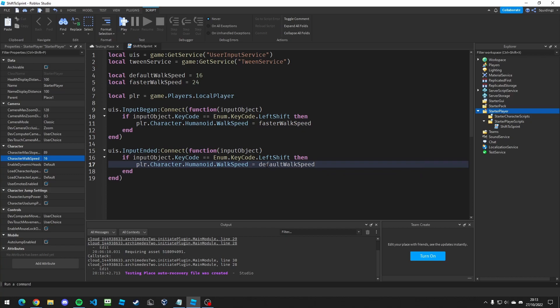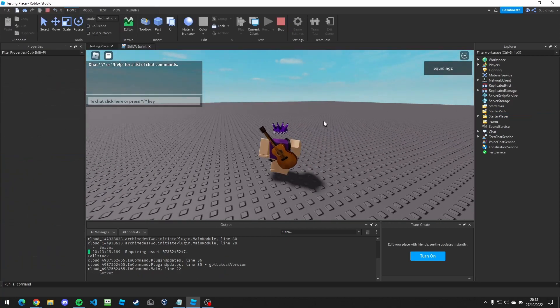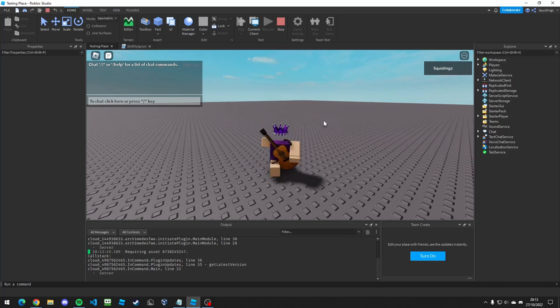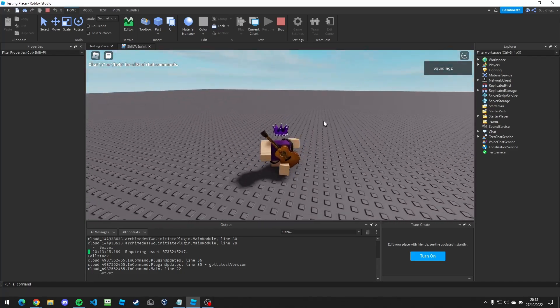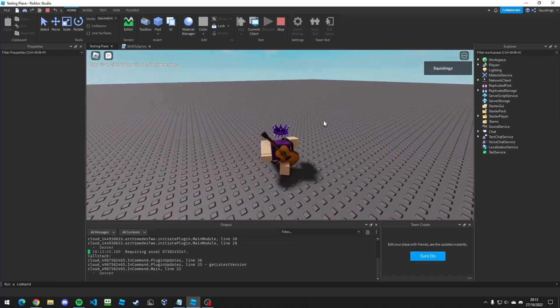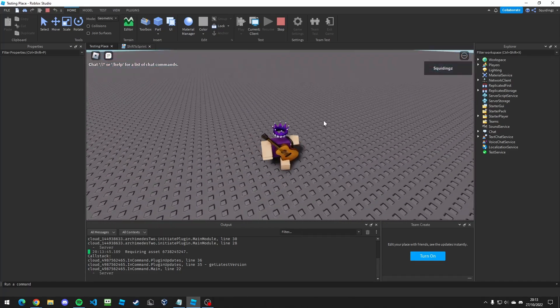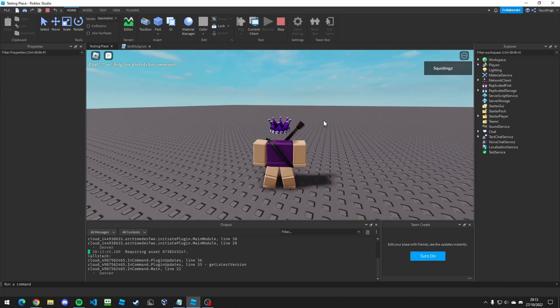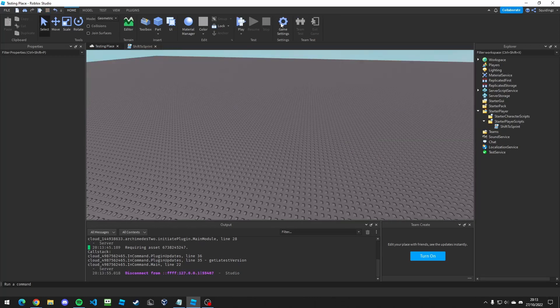Now if we test the game and hold shift down, you can see I'm walking faster, and when I let go I'm walking slower. That works, but it's not very immersive — you can't really tell when you're sprinting other than walking faster. So we're going to make the FOV zoom out and we're going to use TweenService for that.